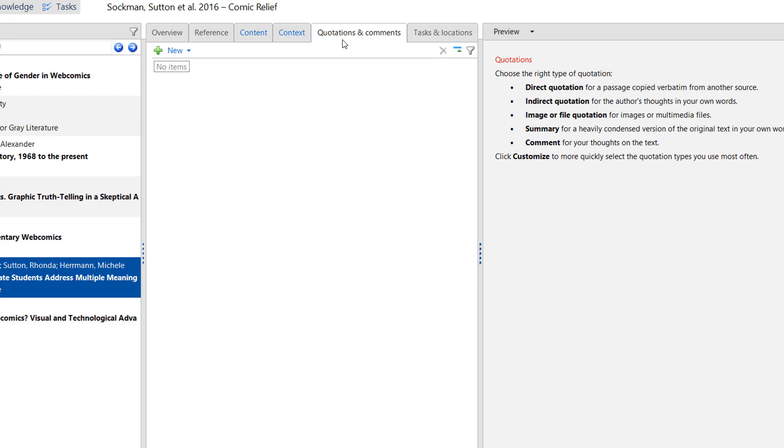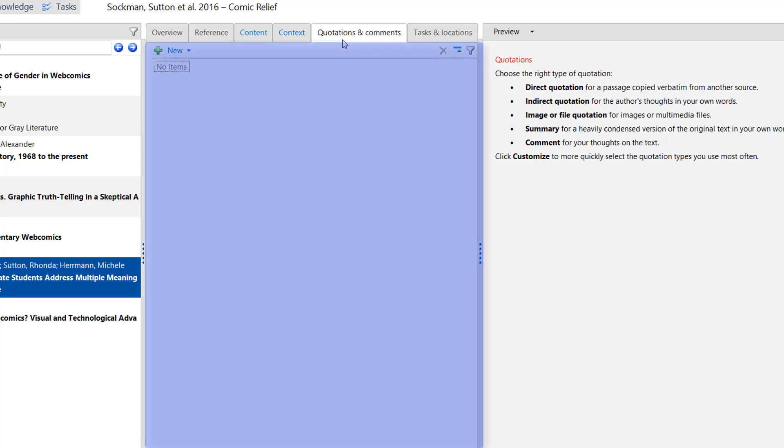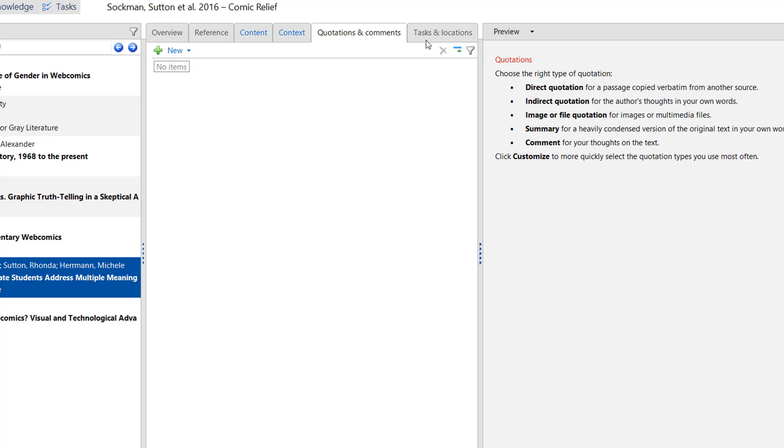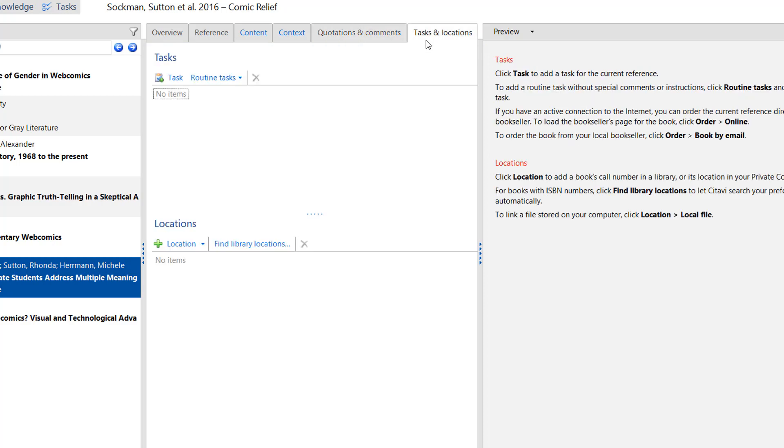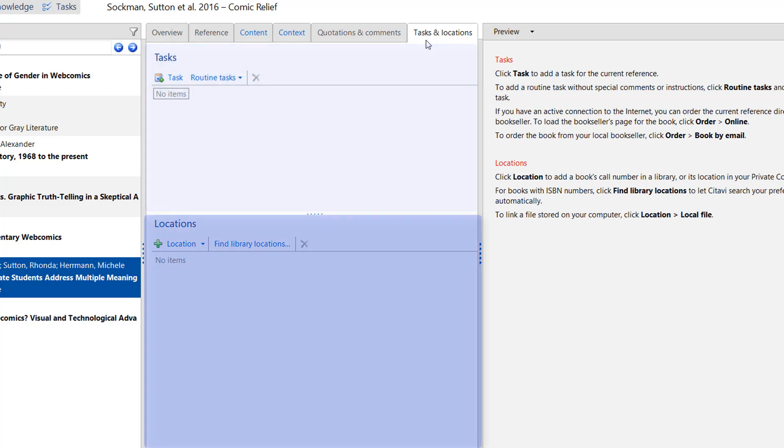On the Quotations and Comments tab, you can keep track of ideas in an article. And on the Tasks and Locations tab, you can assign a task to a reference or save the location. This is especially helpful for books in your library.